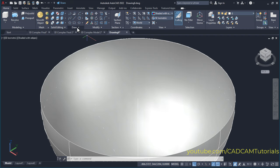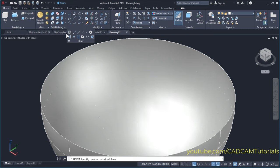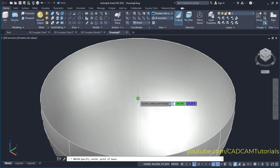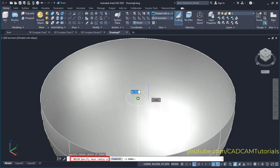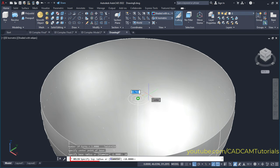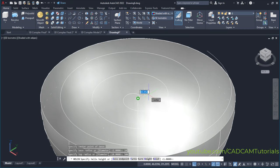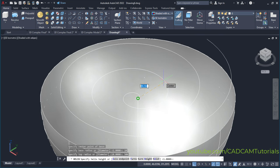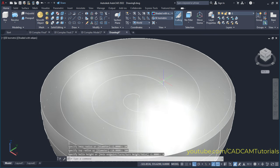Then we will create the spiral curve here. For that click here on draw and click here on helix. Then specify the center point of the base — that center point will be the center point, so click there. Then specify the base radius; I will take a base radius of 10 and press enter. Then specify the top radius — I will take it 500, that is the same as the radius of the curve we previously created. Then press enter. Then specify the helix height — I do not want any height, so specify 0 and press enter.